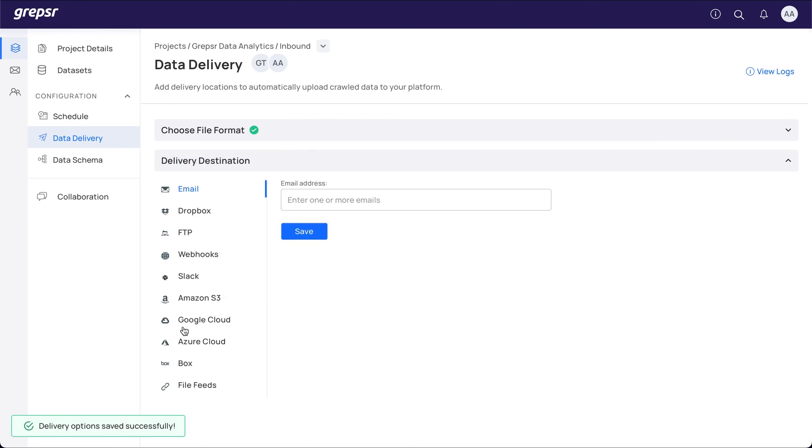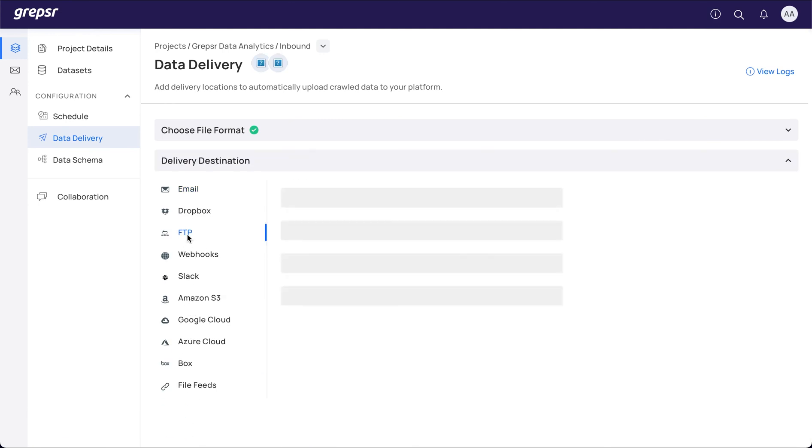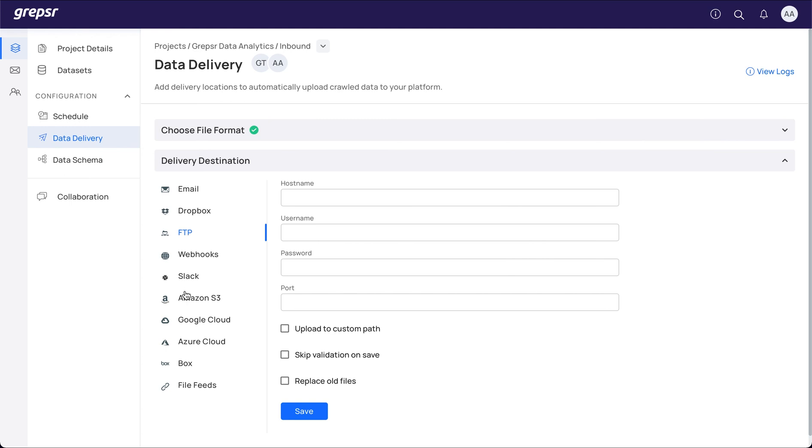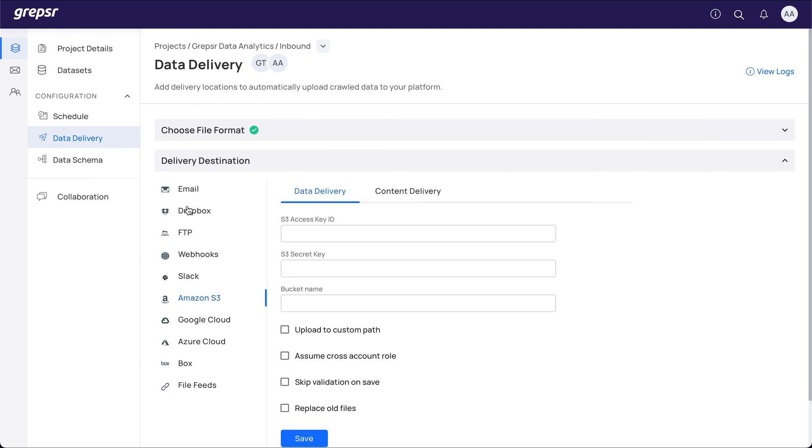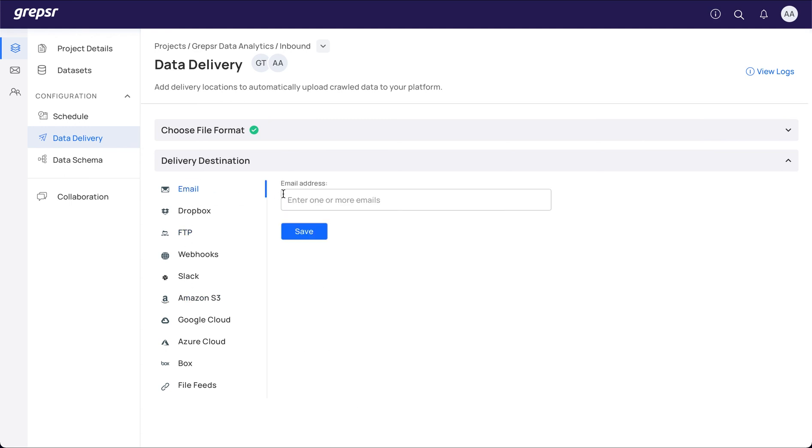Next, you will have to select the delivery destination from the list of options available. Again, you can have your data delivered to multiple destinations.